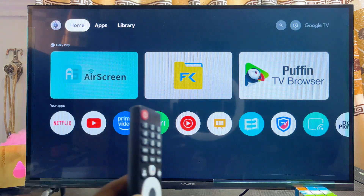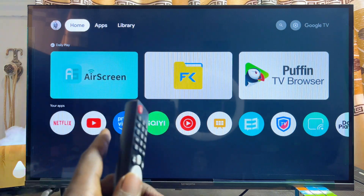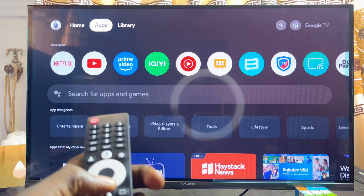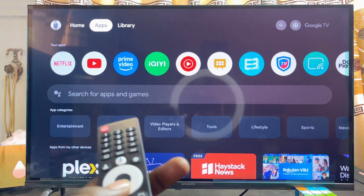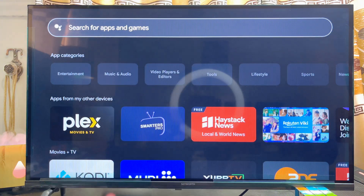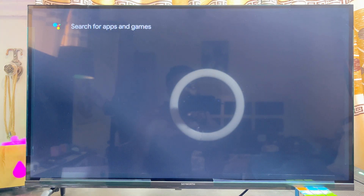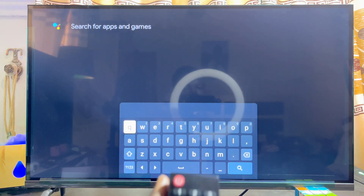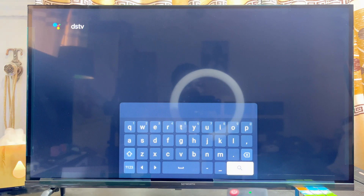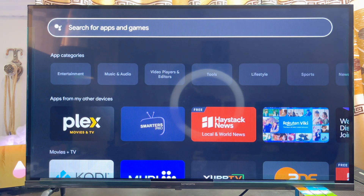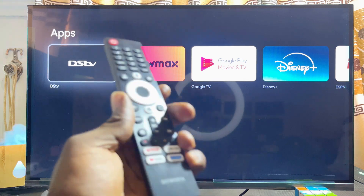Once your Skyward smart TV is connected to the internet, head over to the app section of your smart TV. If you're using a Skyward Android TV, go ahead and open up the Google Play Store, then come over to the search input. Go ahead and search for DStv — use your remote control to type DStv in the virtual keyboard. Once you're done typing, scroll over to the search icon and click on it. Your Skyward smart TV will automatically search for the DStv Stream app on the Google Play Store.